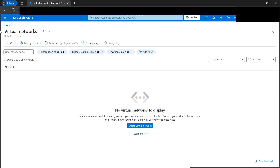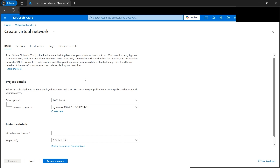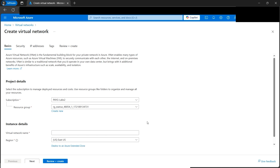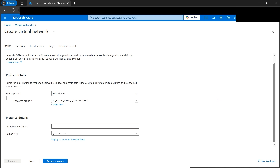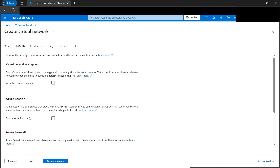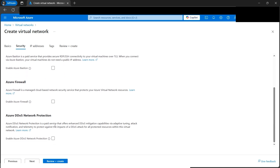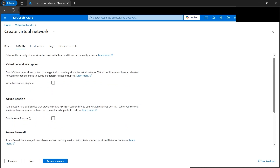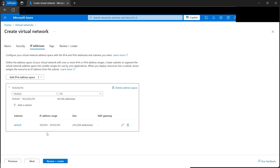A virtual network is a logical representation of your own network. We'll click the Create button. First, select the subscription and resource group, then name the virtual network — let's call it 'amit-vnet'. Select the region, then move past security options like firewall and DDoS since this is a basic tutorial. Under IP addresses, we have the full address range with a /16 prefix, giving us about 65,000 addresses.